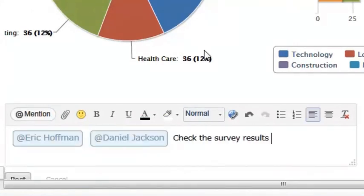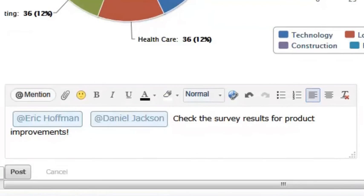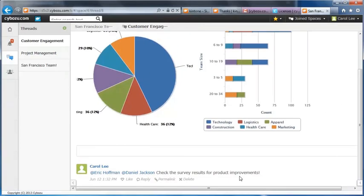Eric and Daniel will receive a notification as I mentioned them to check their survey results.